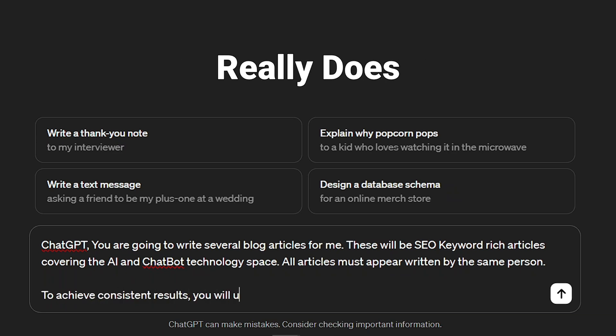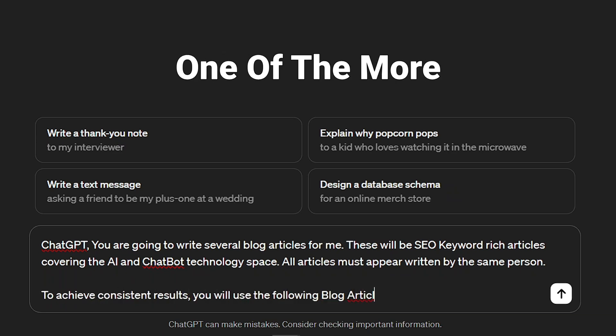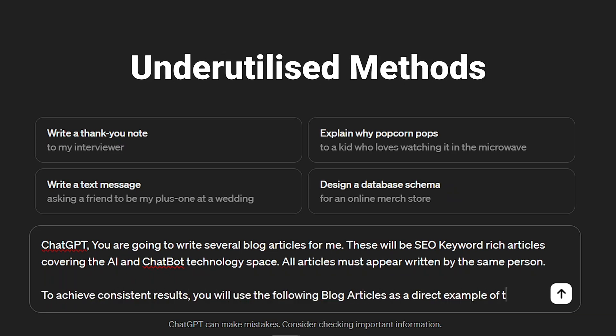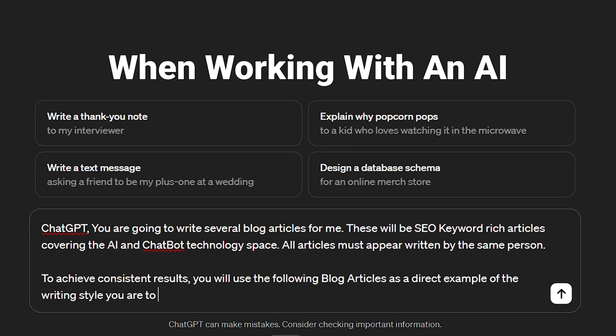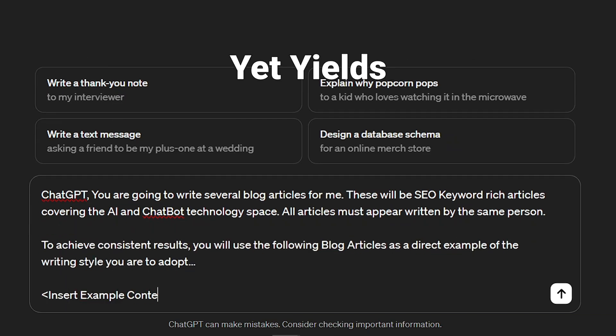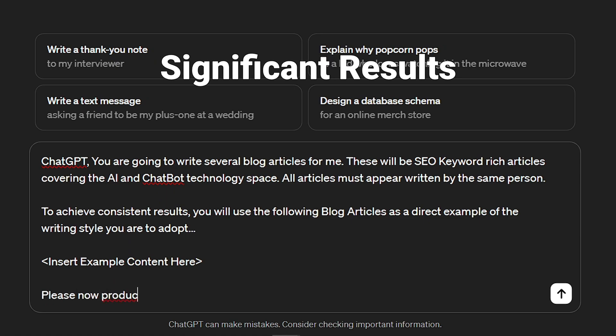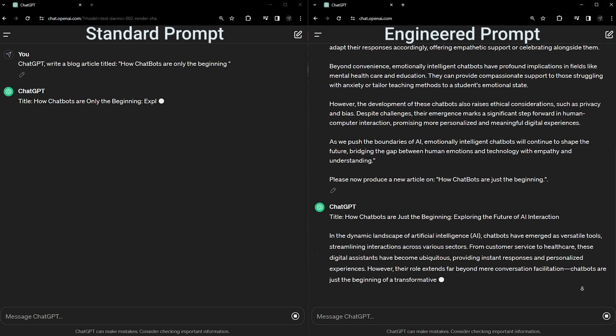Giving decent examples really does tend to be one of the more underutilized methods when working with an AI, yet yields probably the most significant results.